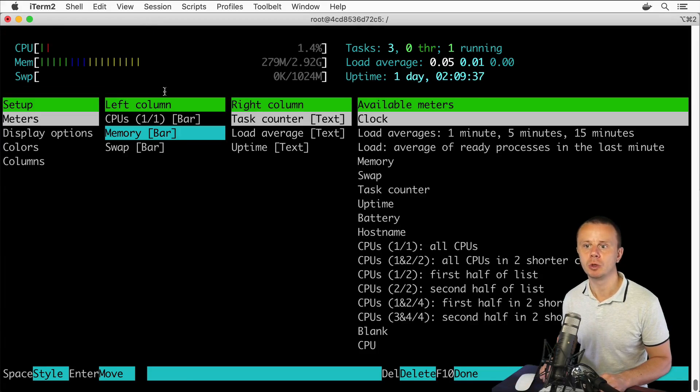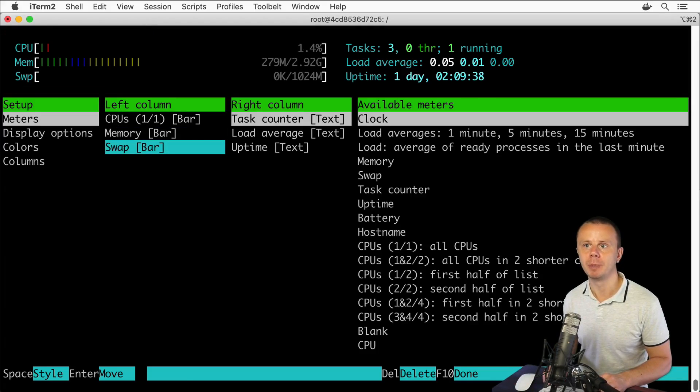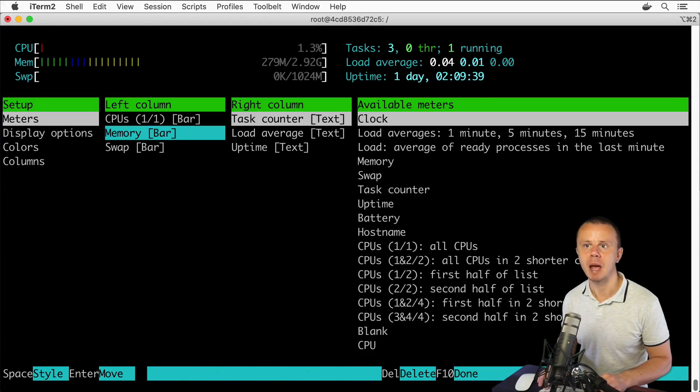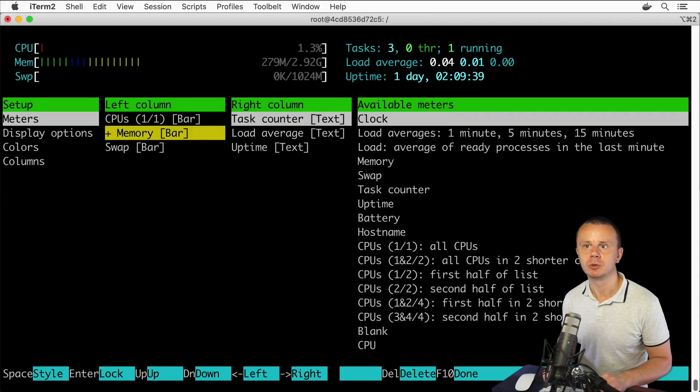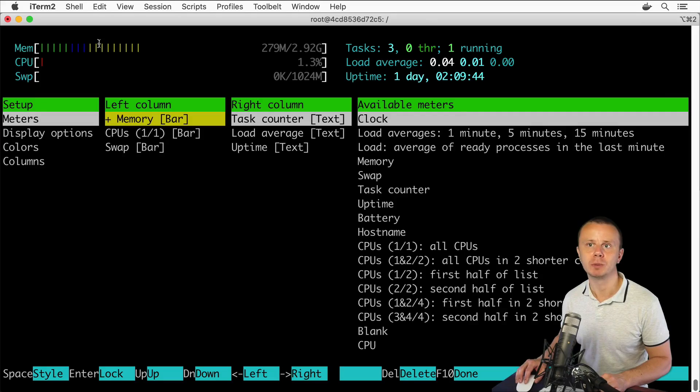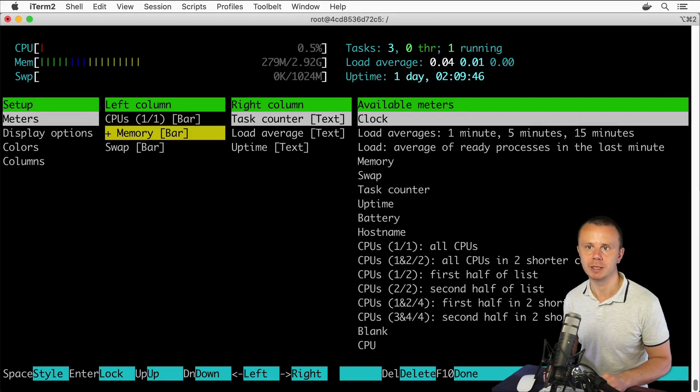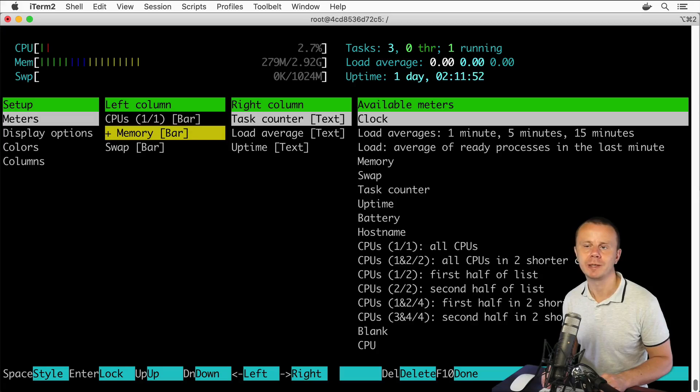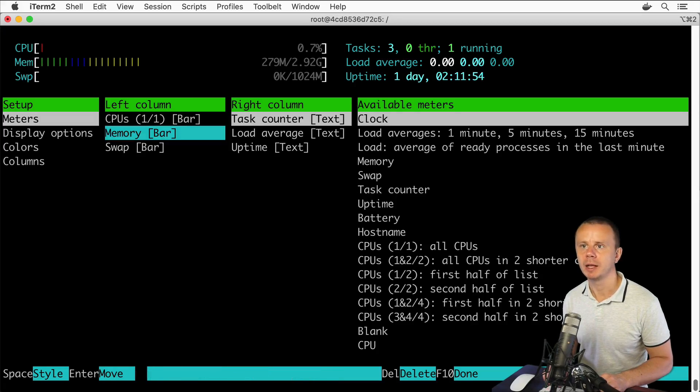If you want, you could move for example this memory up like so, and you'll see that memory was moved and now it is placed before CPU like this. Let's press enter in order to finalize the moving action.